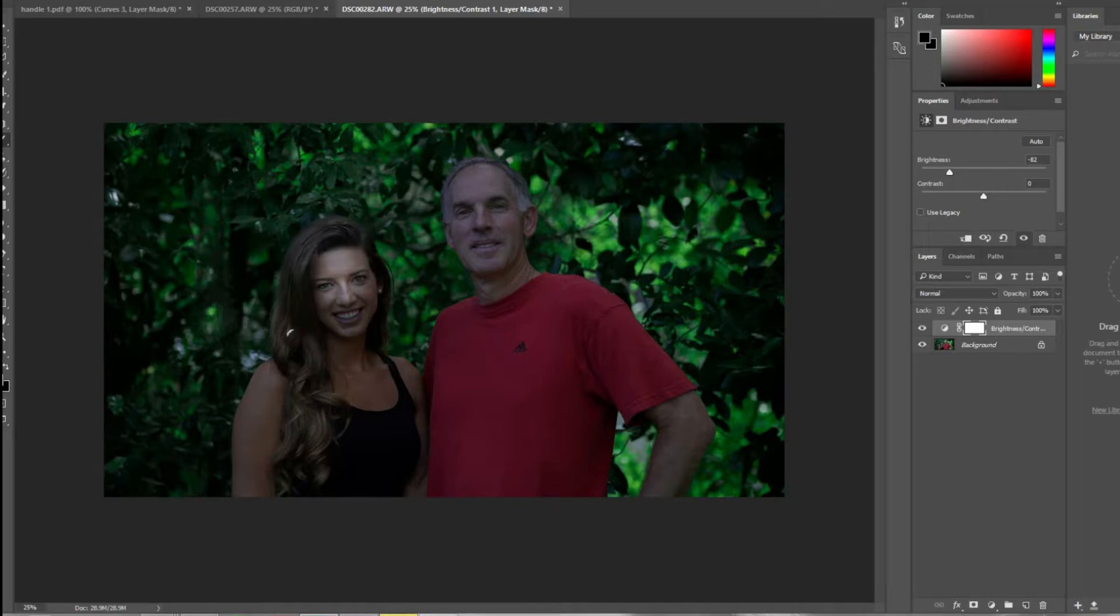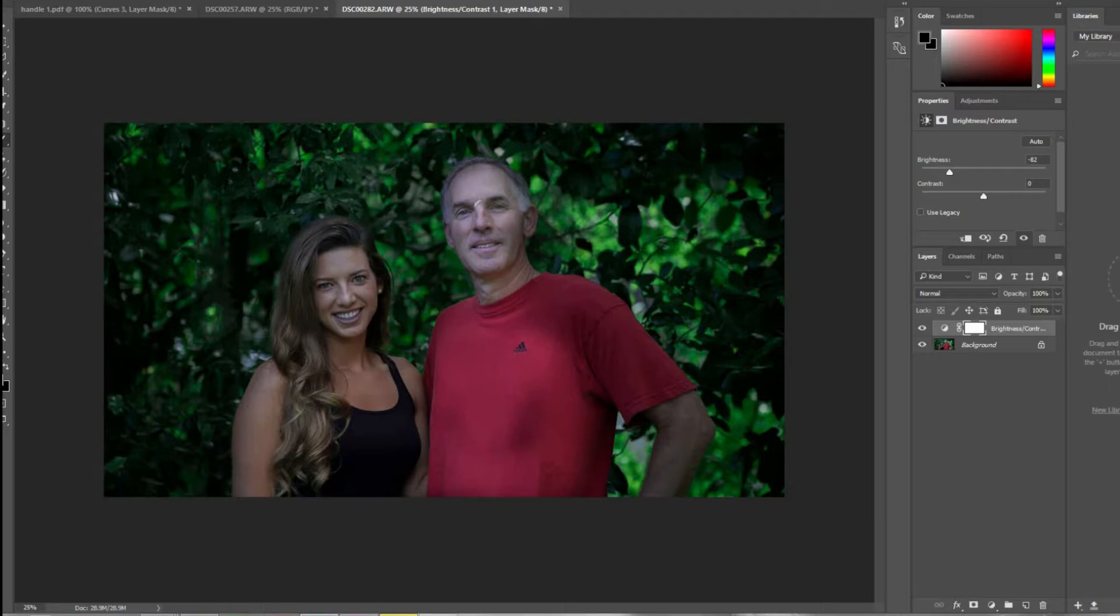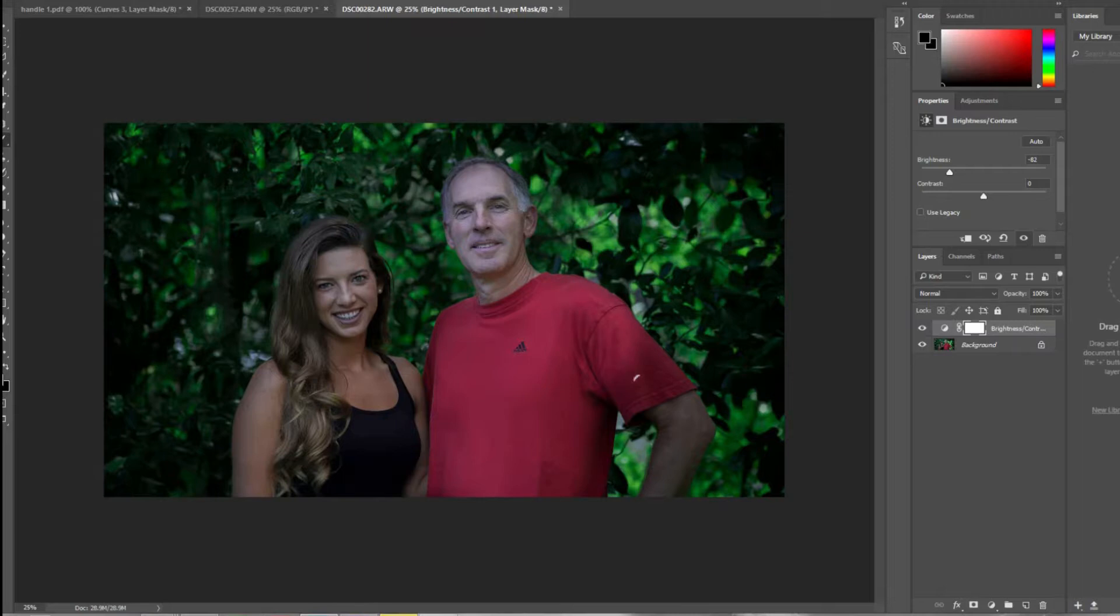We're just going to paint black over all the areas that we want to be lighter and to stand out. You can really see how this is drawing the subject away from the background and creating a separation, but it looks realistic, like we have a flash on our camera.